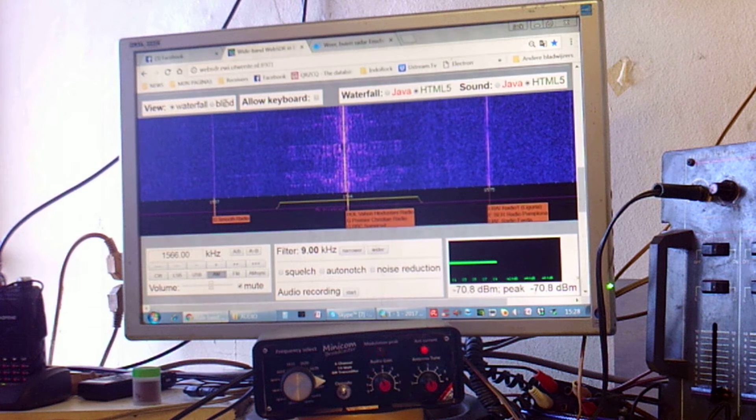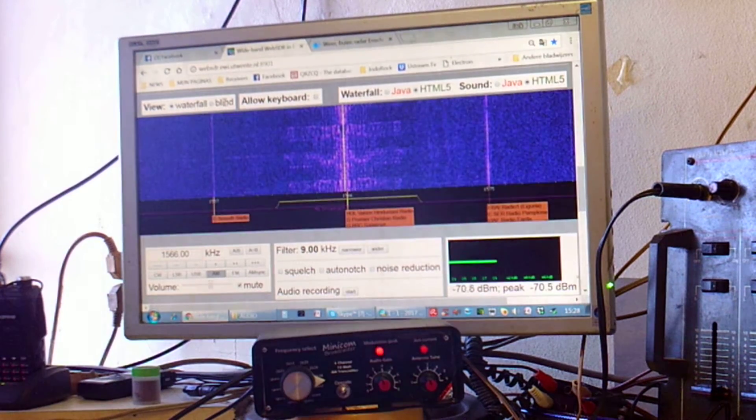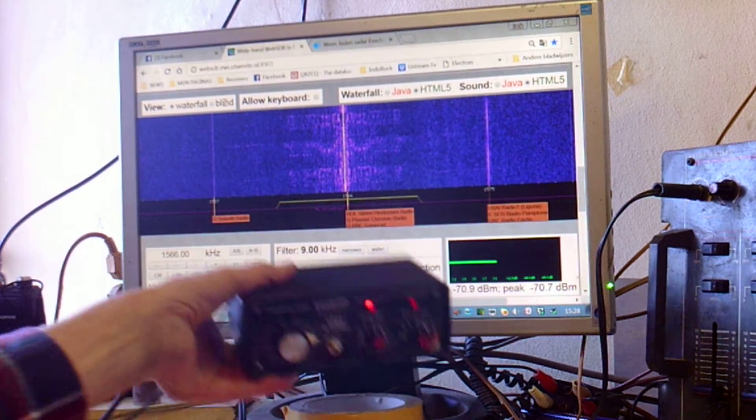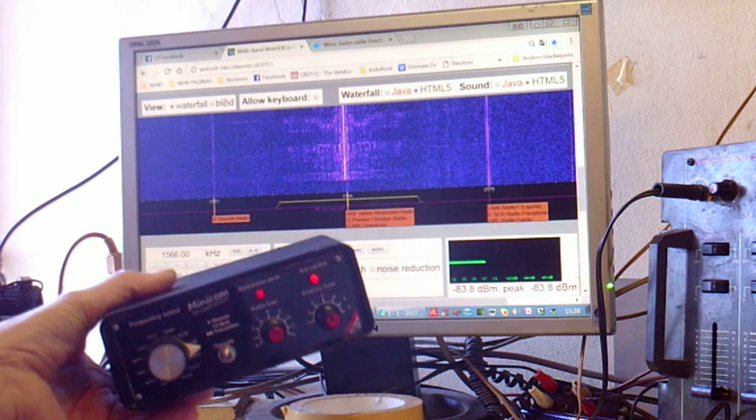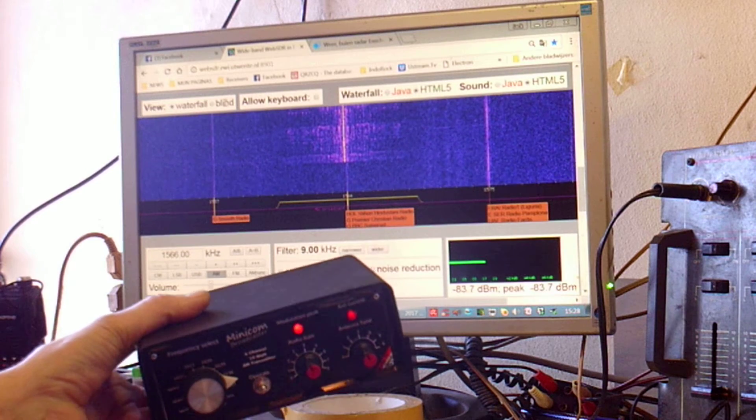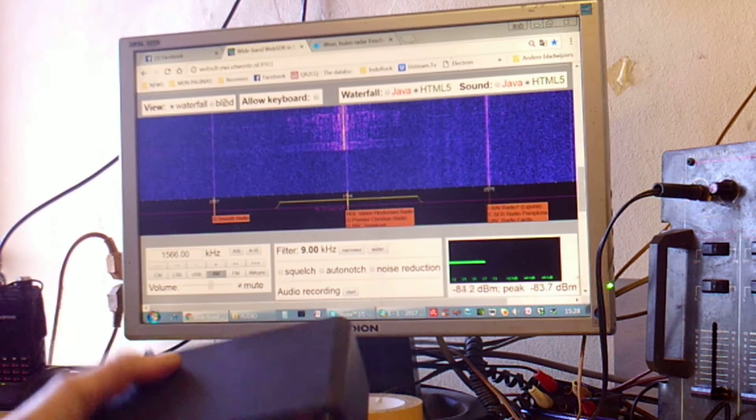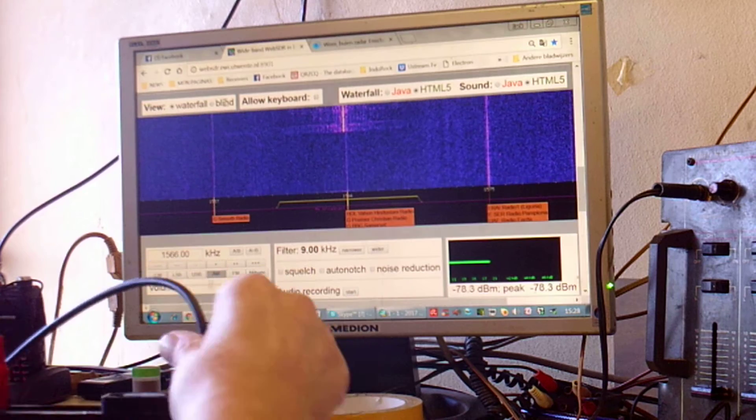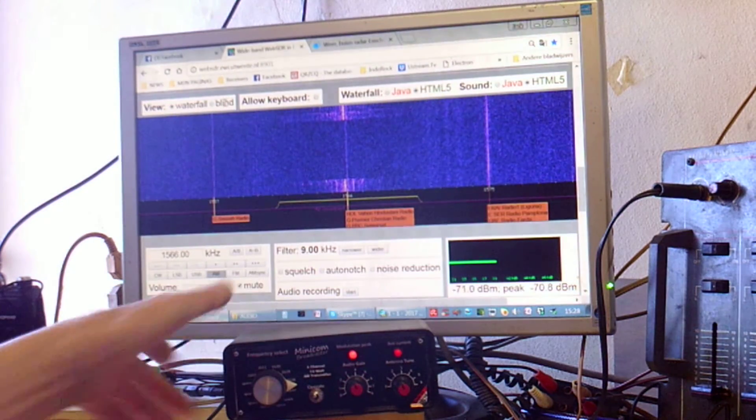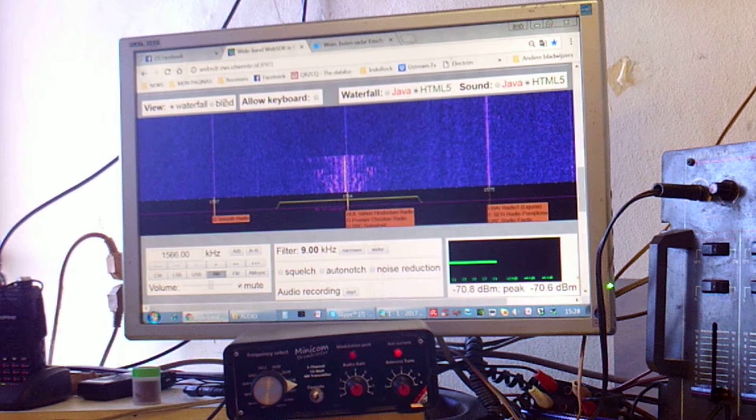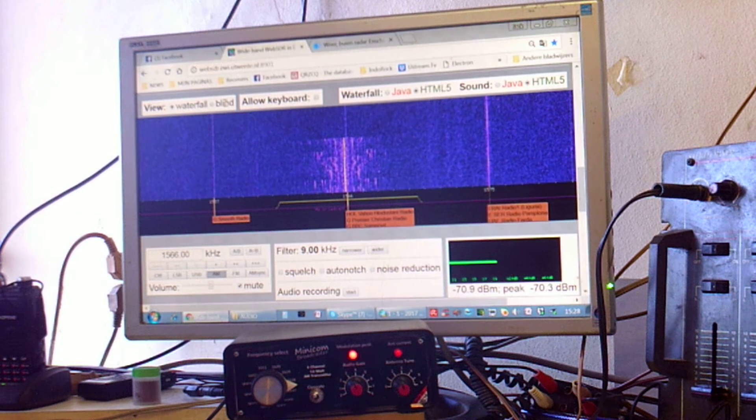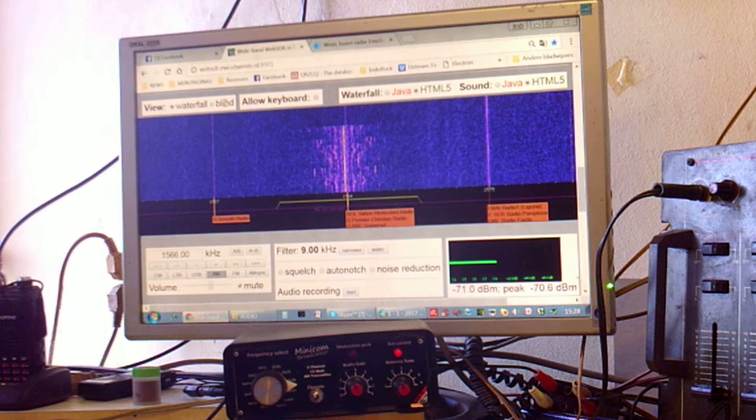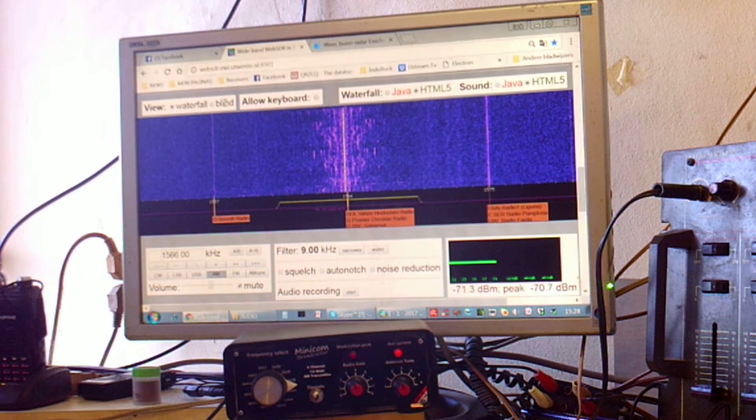And even if I pull the antenna out, still working. Nothing happened. Because the power amplifier from the Minicom is completely protected against every kind of mismatch. So it is basically impossible to destroy the transmitter.